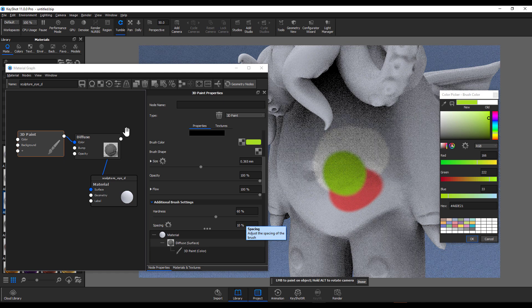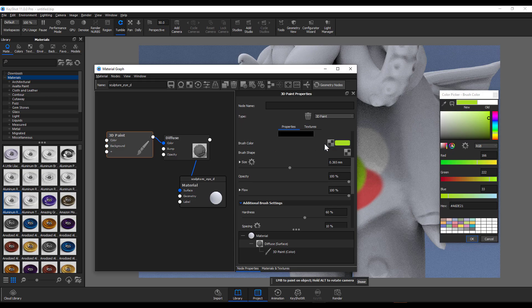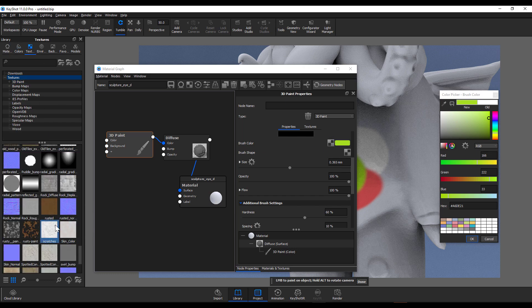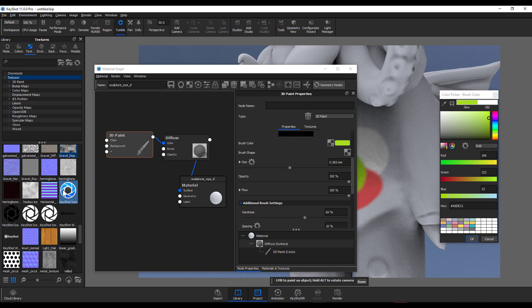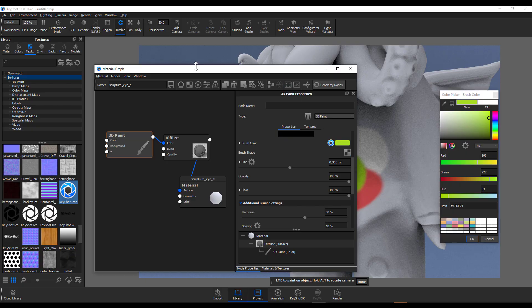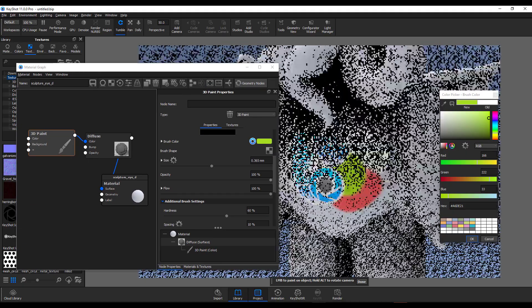What if you'd like to paint based on a given texture? Within the brush color, you'll notice a texture slot. To add a texture, you can go to where you have your pre-built textures that come with KeyShot, select any of the textures you want, and drag and drop it right there. If you choose to start painting, you'll be painting based on that texture.